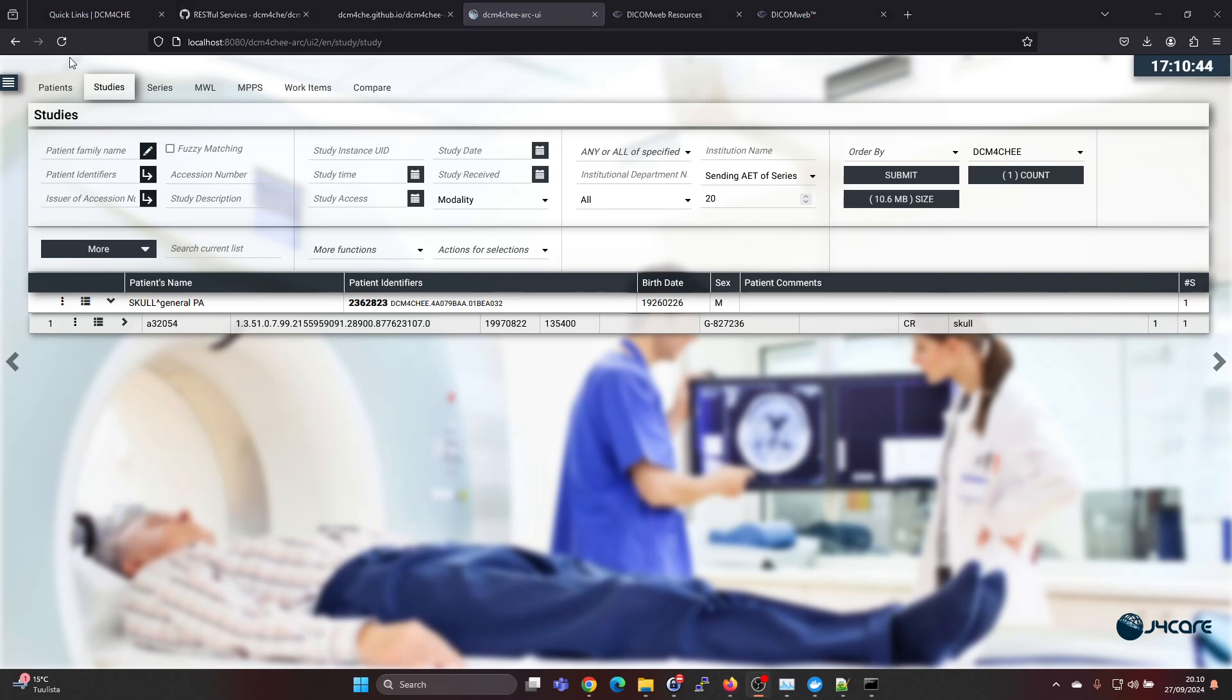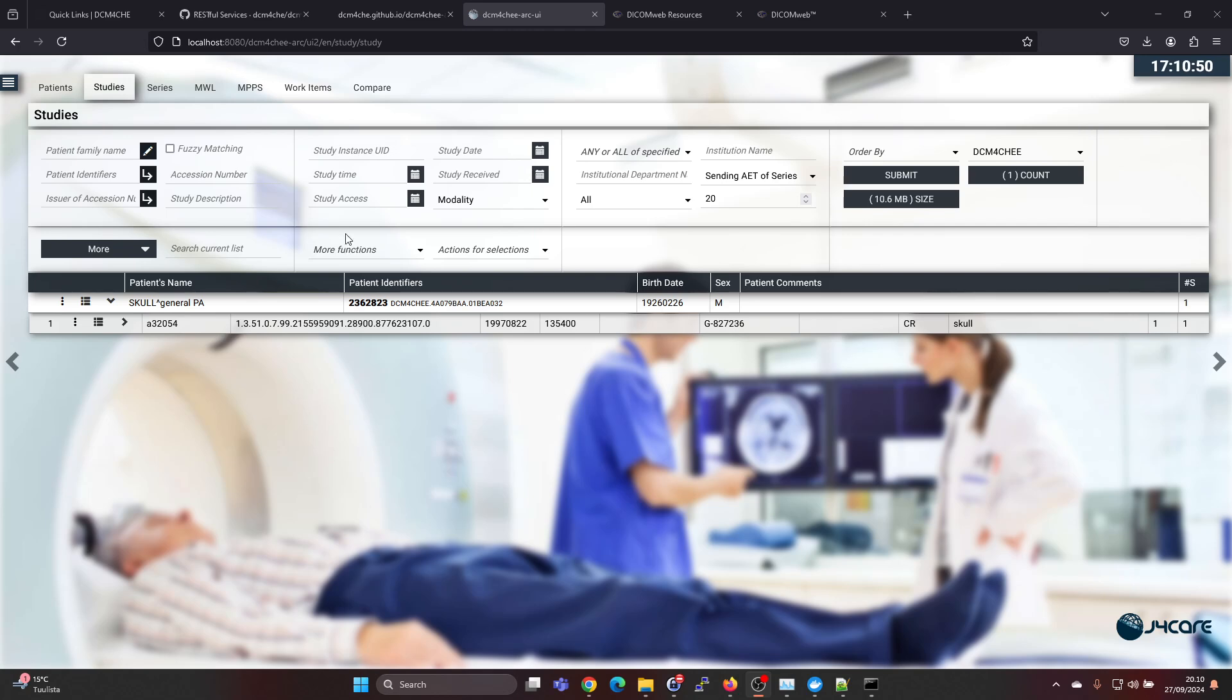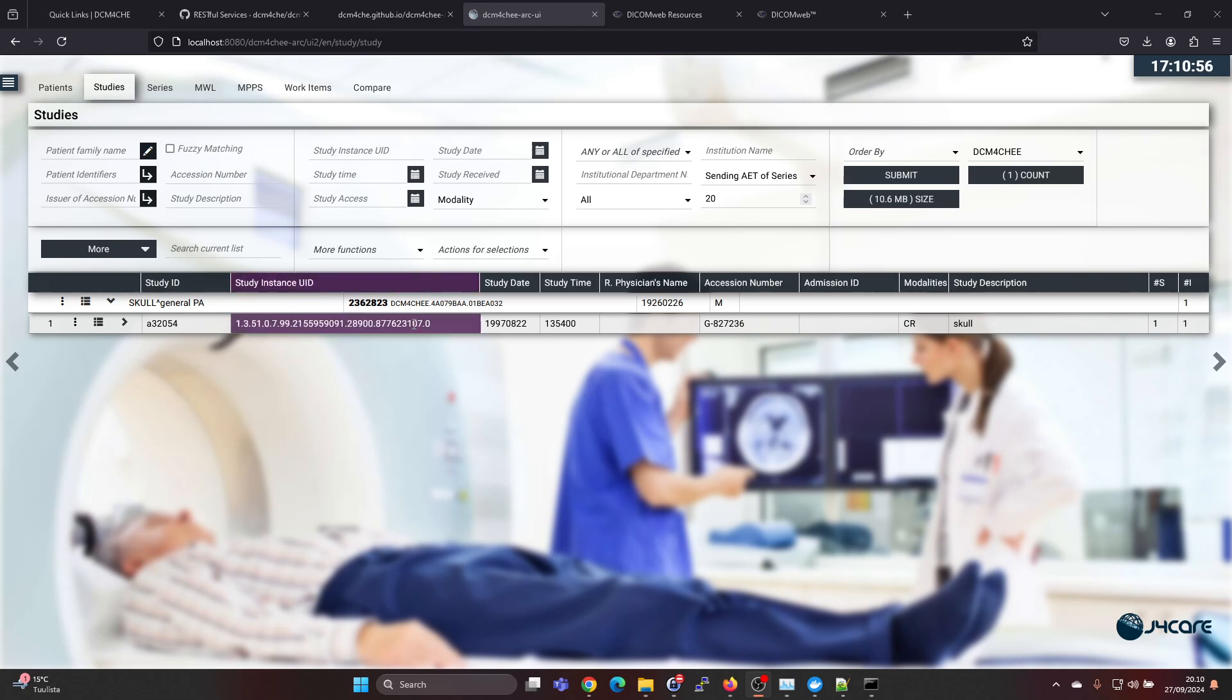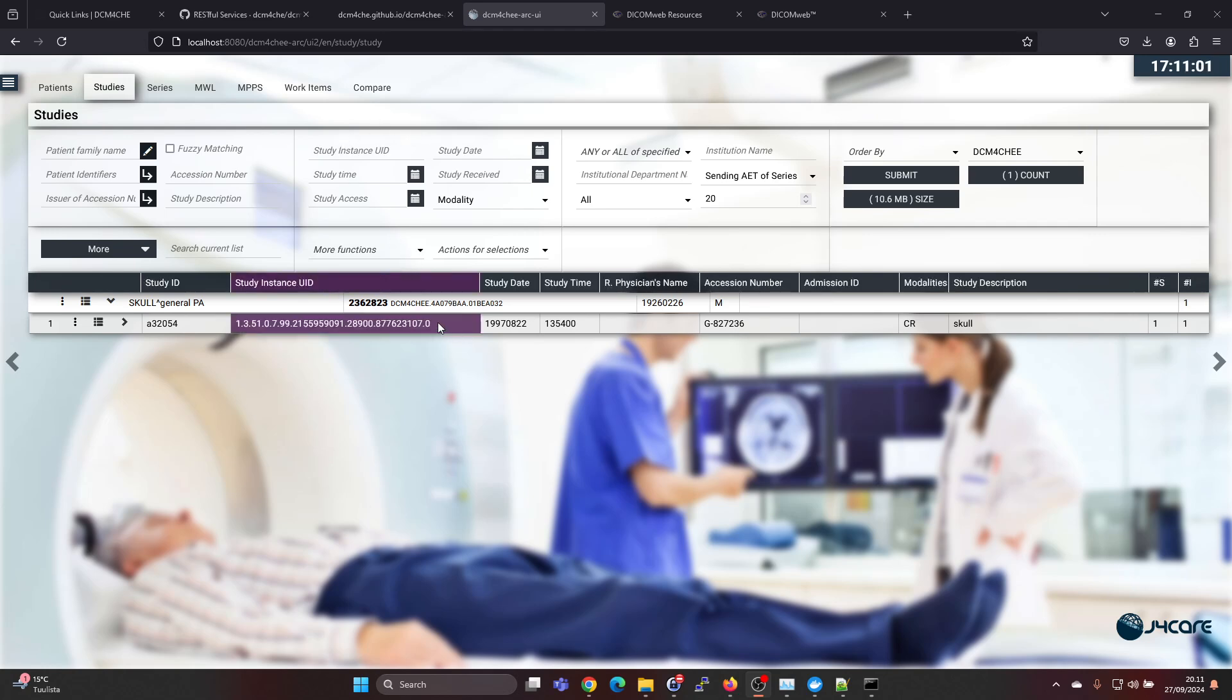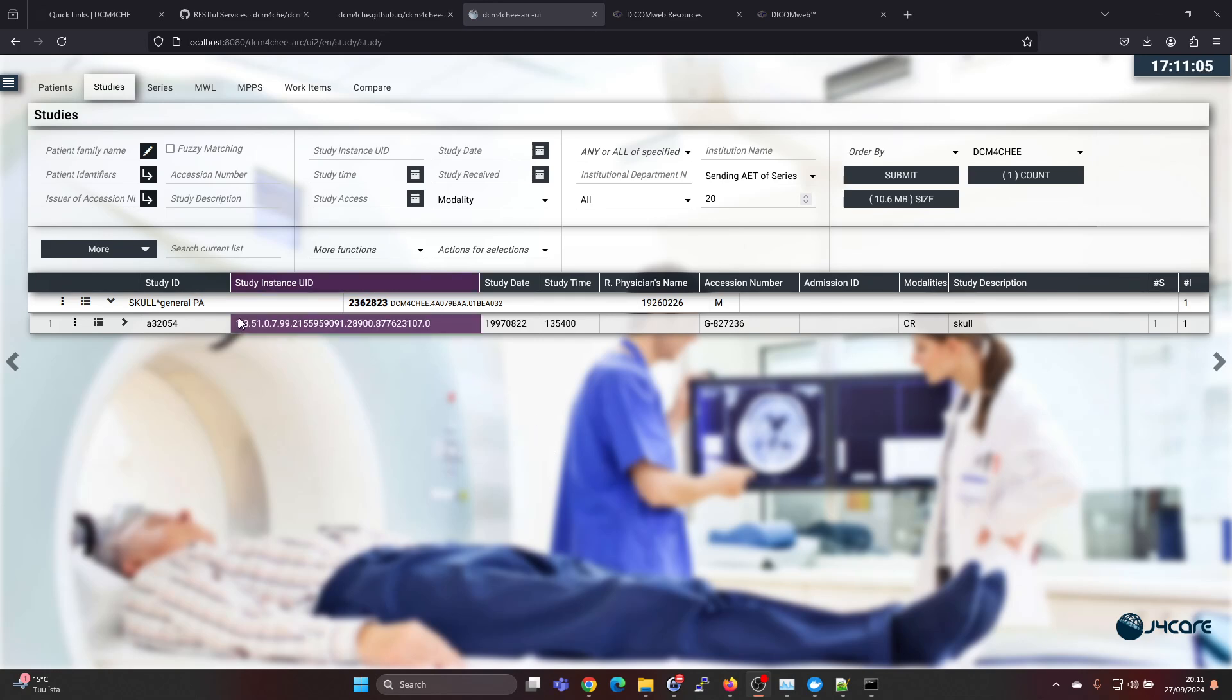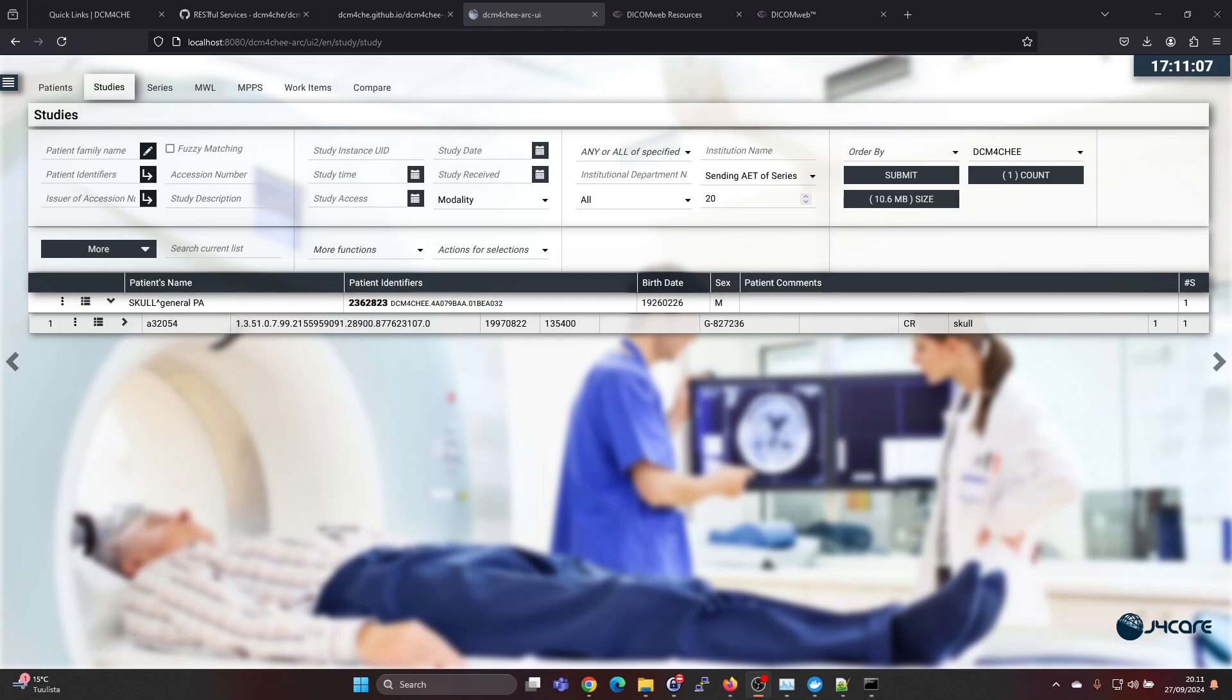Before we go to Postman, I'm just going to show you here in the Dicom4ChE UI that this is actually using the DicomWeb interfaces itself when it's accessing the backend. This is not doing a SQL query directly into the database but instead it's accessing it via the DicomWeb standard.